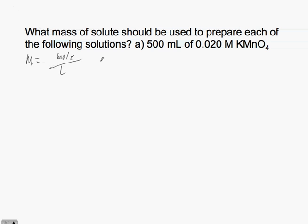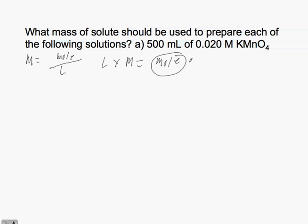Per liter of solution. In this instance, we have liters times molarity, which is going to give us our moles, and we can then convert our moles into grams.